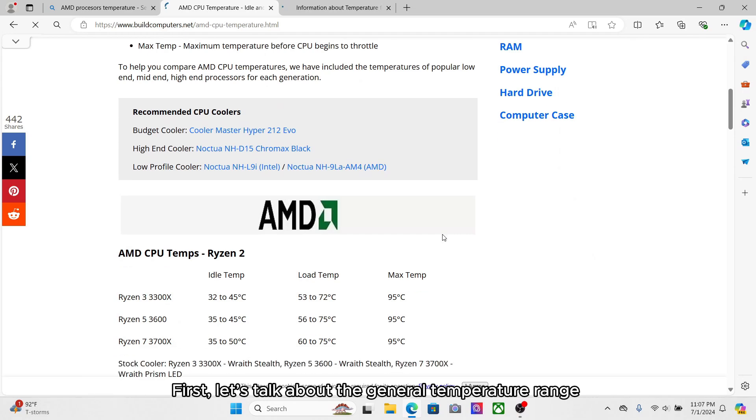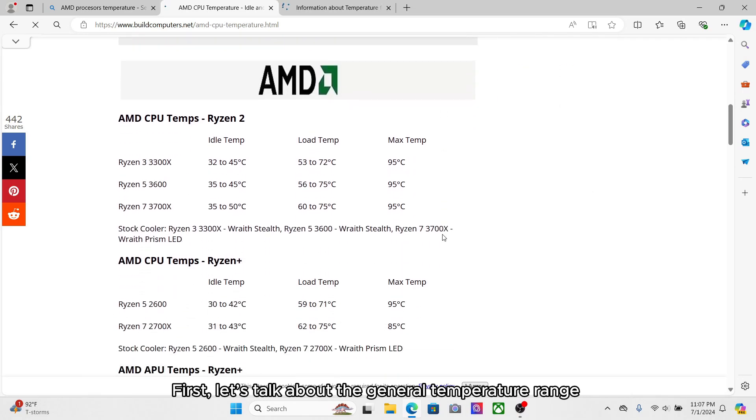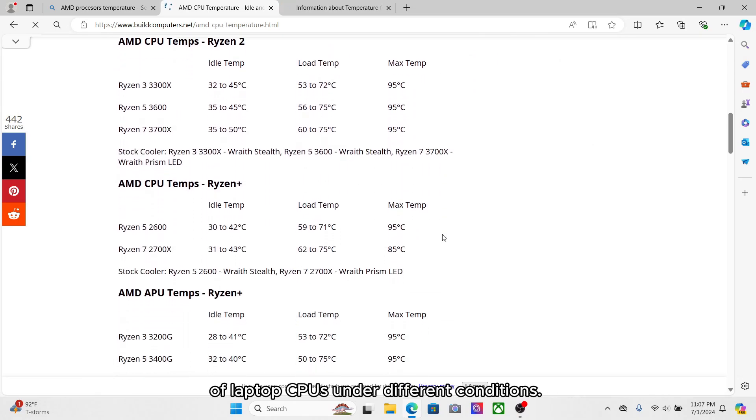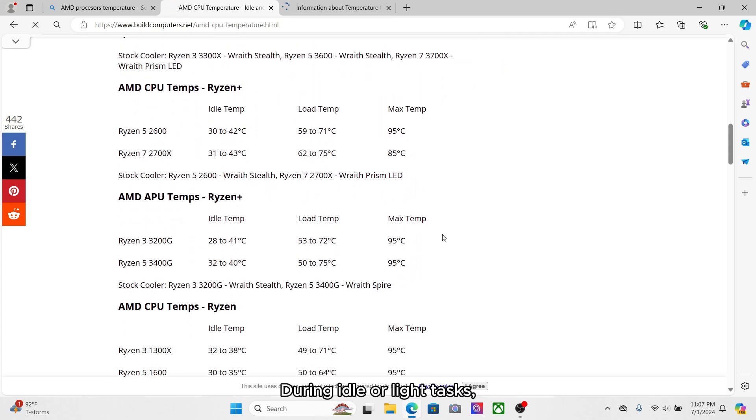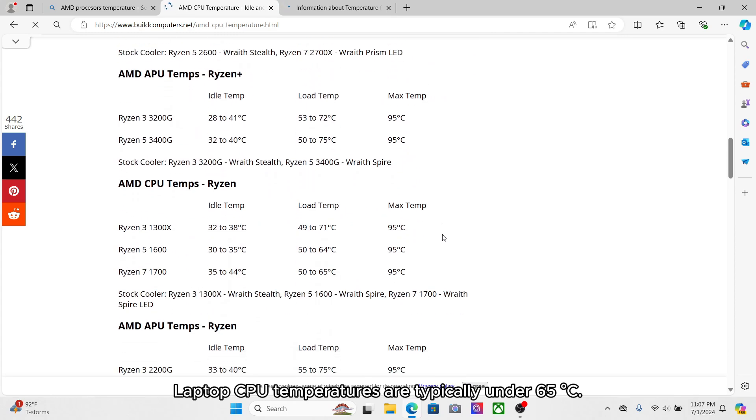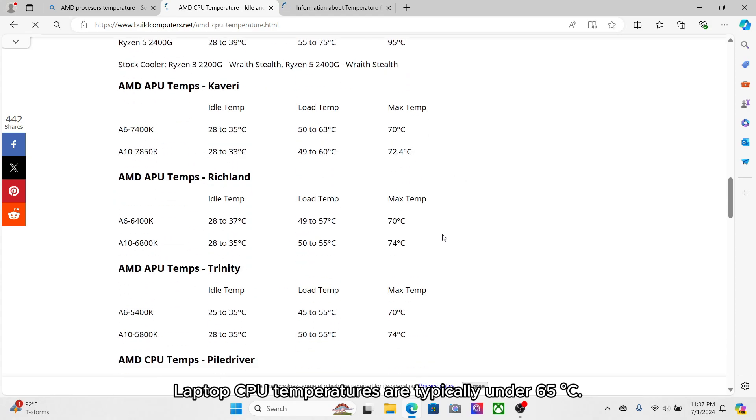First, let's talk about the general temperature range of laptop CPUs under different conditions. During idle or light tasks, laptop CPU temperatures are typically under 65 Celsius.